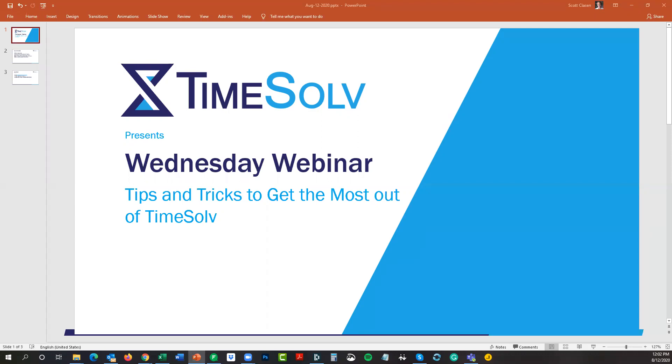We had a few extra people roll into the meeting here. Let's go ahead and get started with today's webinar. Once again, my name is Scott Clayson, Director of Marketing here at TimeSolv. This is our monthly Wednesday webinar, the second Wednesday of the month. I am sitting here in what is now rainy Minneapolis, very overcast, some light thunder. Hopefully you guys are having nice weather wherever you happen to be.